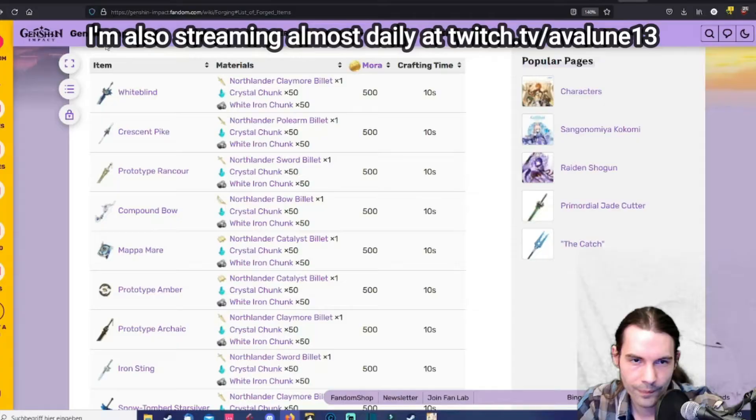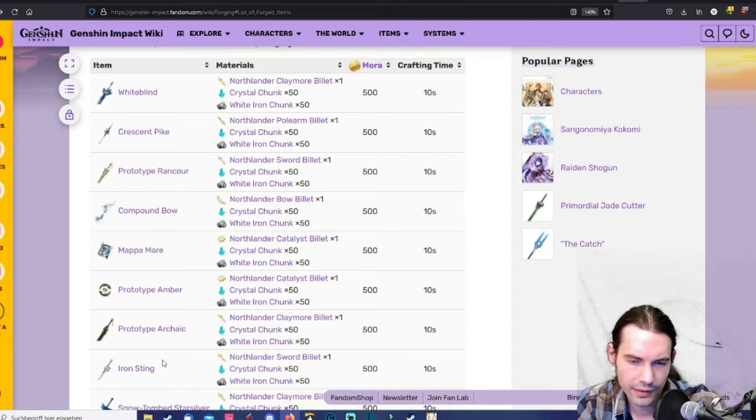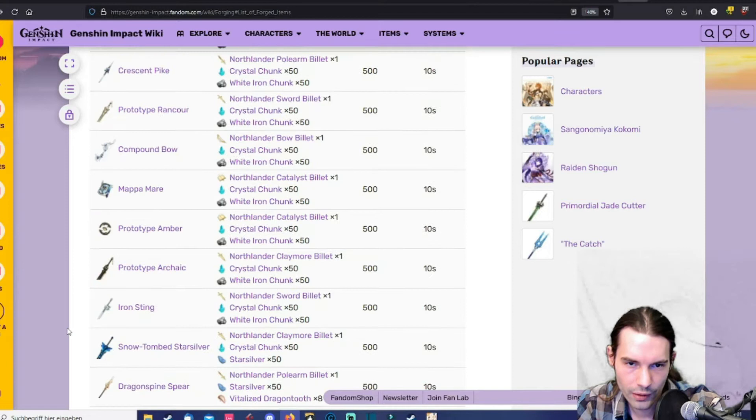So I use the site Genshin Impact Fandom.com. Here we have a list of all the forgeable weapons. Some of them are available from the start and for some of them you still have to find the corresponding diagrams in the first place to be able to craft them. I will tell you where to find them should you still miss one of them.